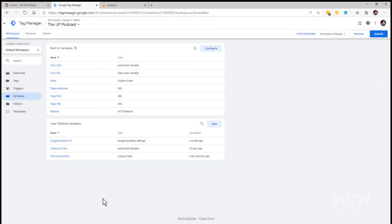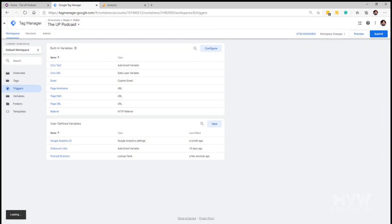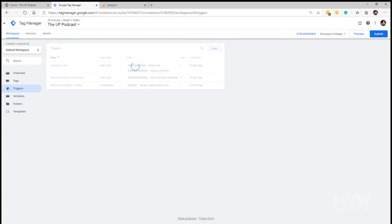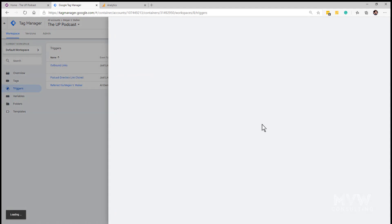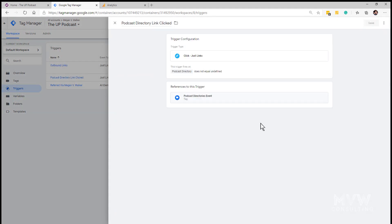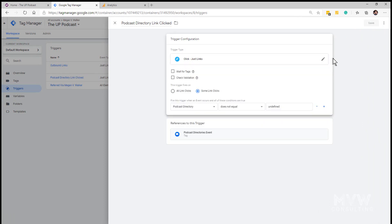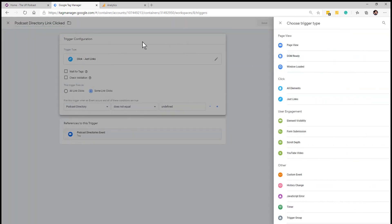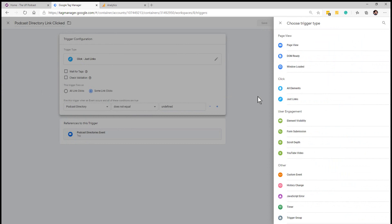We've got our variable, now what we need is our trigger. So the trigger needs to be the type of just links. When we're adding our trigger and we pick the trigger type we want just links.